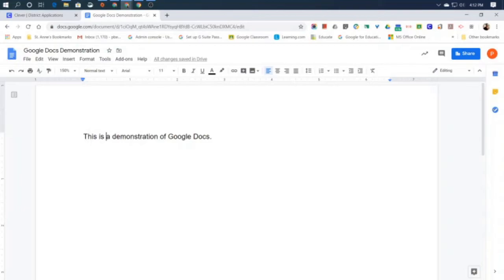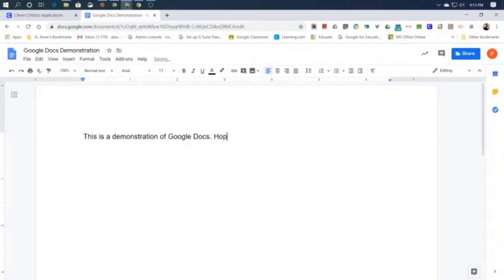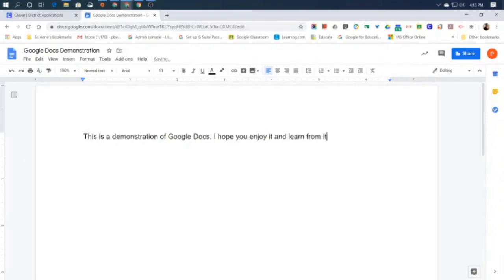Now, if I started typing there right now, I would start typing into the middle of my sentence. That's not what I want to do. I want to type a new sentence. So I'm going to click with my mouse and place my cursor after the period. Type a space, because periods always have a space afterward. And then I'll write a new sentence: I hope you enjoy it and learn from it!